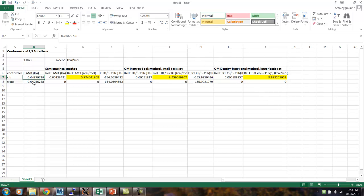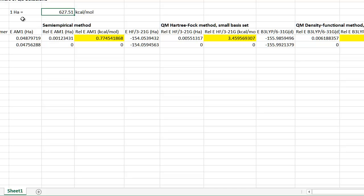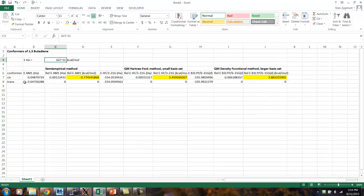You can see that the cis conformer has a slightly higher energy than the trans, which means the trans is more stable. At the top of the spreadsheet I put that 1 Ha equals 627.51 kilocalories per mole, because I'm going to convert all these calculated energies from Hartrees to kcal/mol. My next column is the relative energy for the AM1 method — I take whichever energy is smaller and subtract it from both. The trans isomer has the lowest energy, so it's more stable. For that cell I took B8 (the trans energy) and subtracted B8 from itself using an absolute cell reference with dollar signs — $B$8.